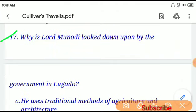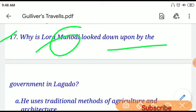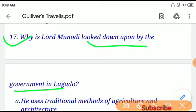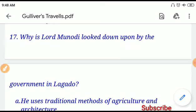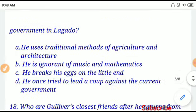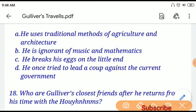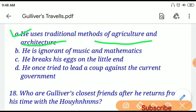Question number seventeen: Why is a wise lord looked down upon by the government in Lagado? The options are: he uses traditional methods of agriculture and architecture, he is ignorant of music and mathematics, or he breaks his eggs. If you choose option A, 'he uses traditional methods of agriculture and architecture,' that will be the correct answer.